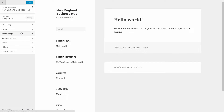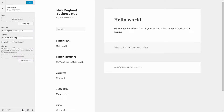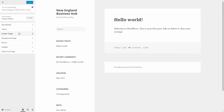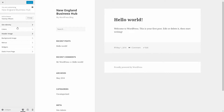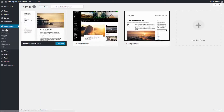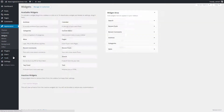Next is Customize, which is very specific to the theme you have installed. In this case I can adjust the site identity, tagline, header image, and background image. All of this will be different depending on the theme you have. Most premium themes will have a very high-end, custom customization area that makes it easier to modify and make changes.